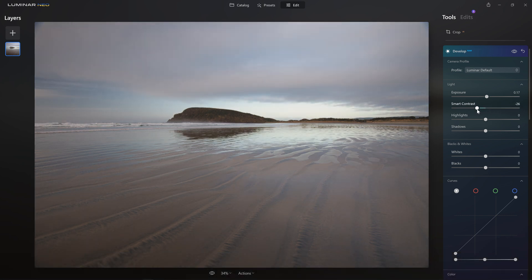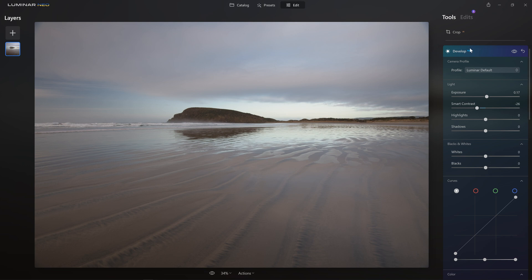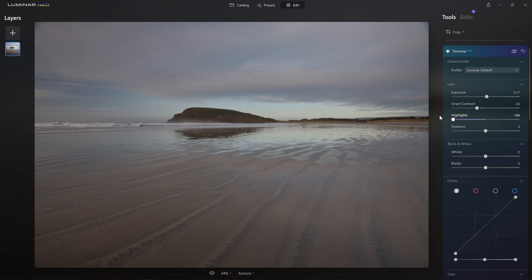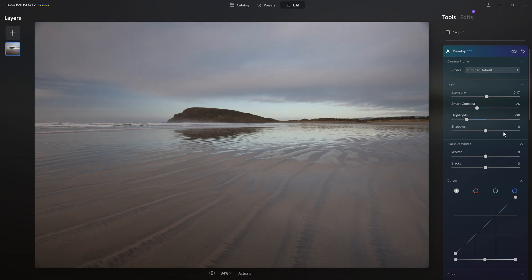For sure, I may reintroduce that sort of level of contrast towards the end, but this initial application of the develop raw tool is so that we can create a really strong base layer from which we can build our edit. So we want to make sure that all the detail is there in the highlights and the shadows.